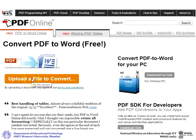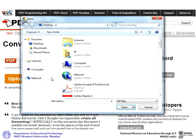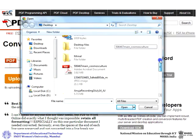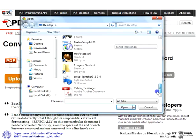To convert your PDF file into a Word file, click on 'Upload a file to convert,' then select the file you want to convert.